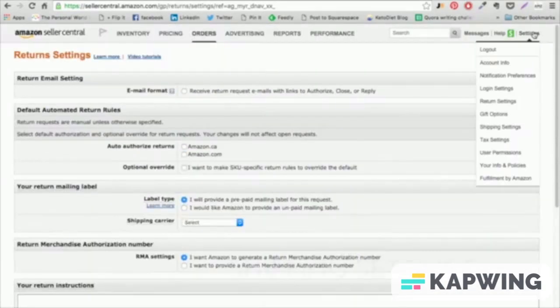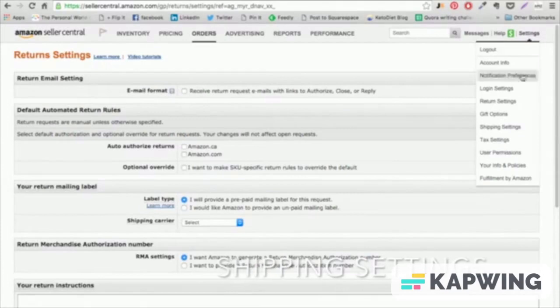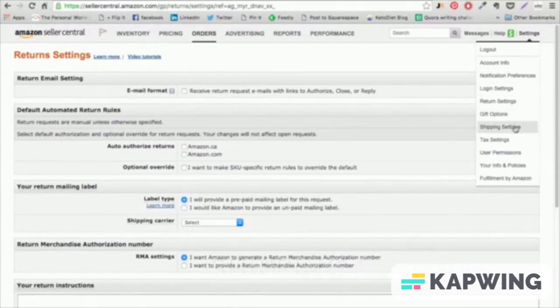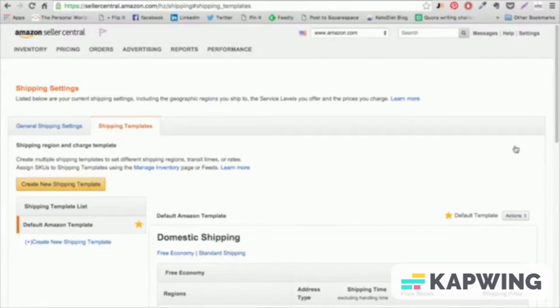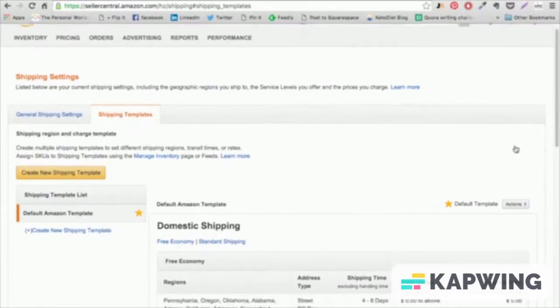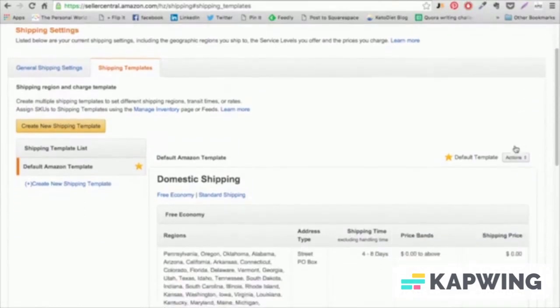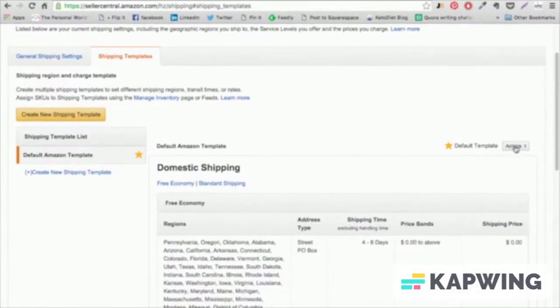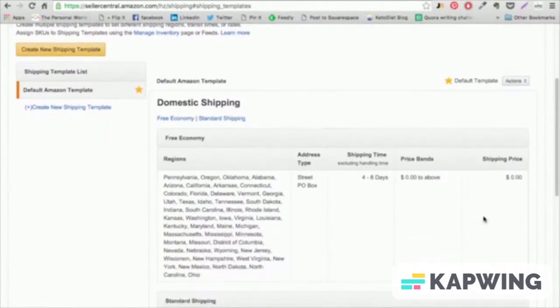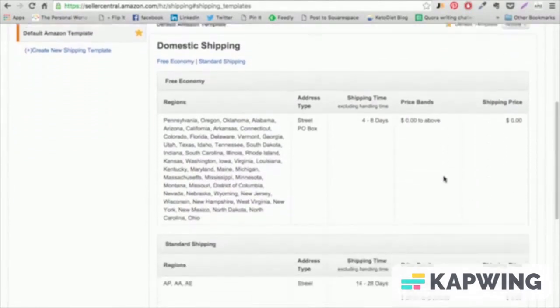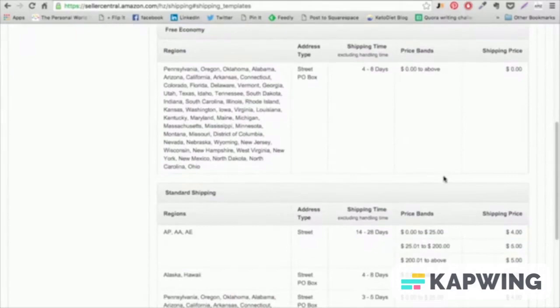As a professional seller, you have the ability to set your own shipping rates for orders that you fulfill yourself. Our recommendation where possible is to have free shipping on merchant fulfilled orders. This allows you to compete with other Prime sellers and makes you more attractive to customers in general.